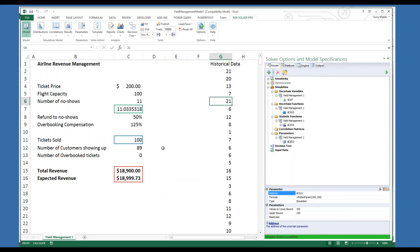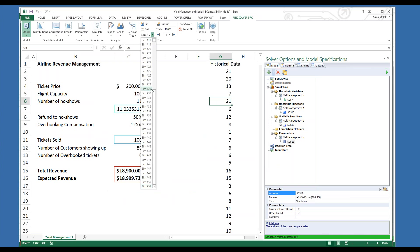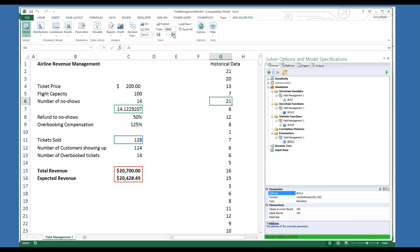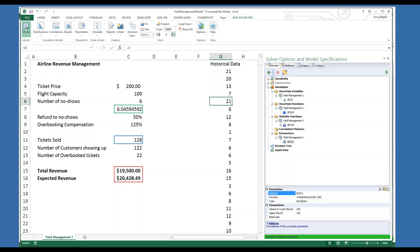The worksheet will initially display values for the last Monte Carlo trial of the last simulation performed. But you can easily display any trial from any simulation by changing the selection. In the Tools tab, we have the simulation number, and then you can use the trial number arrows to cycle through individual Monte Carlo trials — you can see the worksheet gets updated. So with the simulation index you go from one simulation to another, and with the trial arrows you cycle through the individual Monte Carlo trials. You can also look at all simulations together using one of several reports or charts.